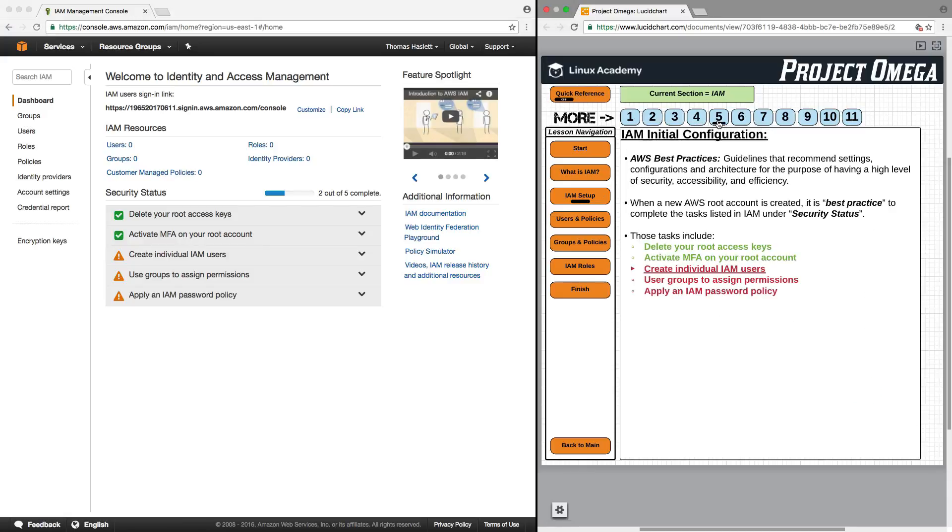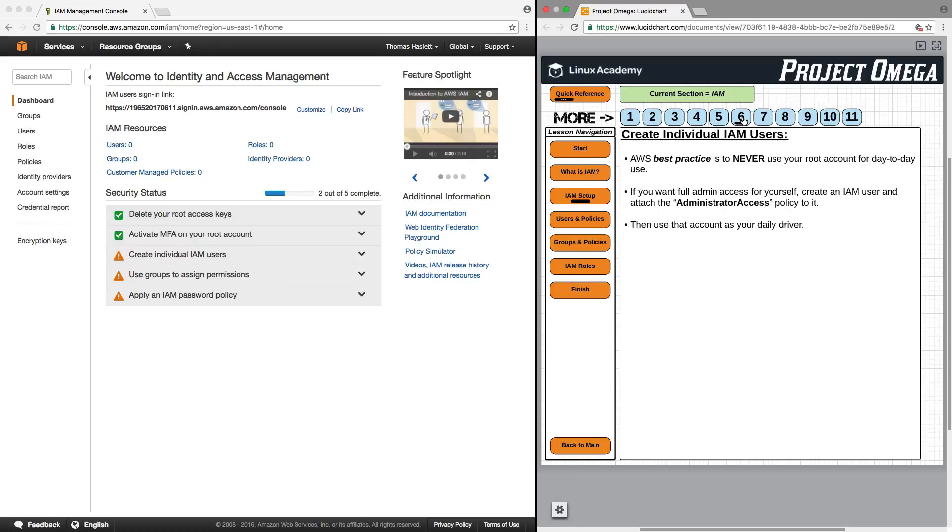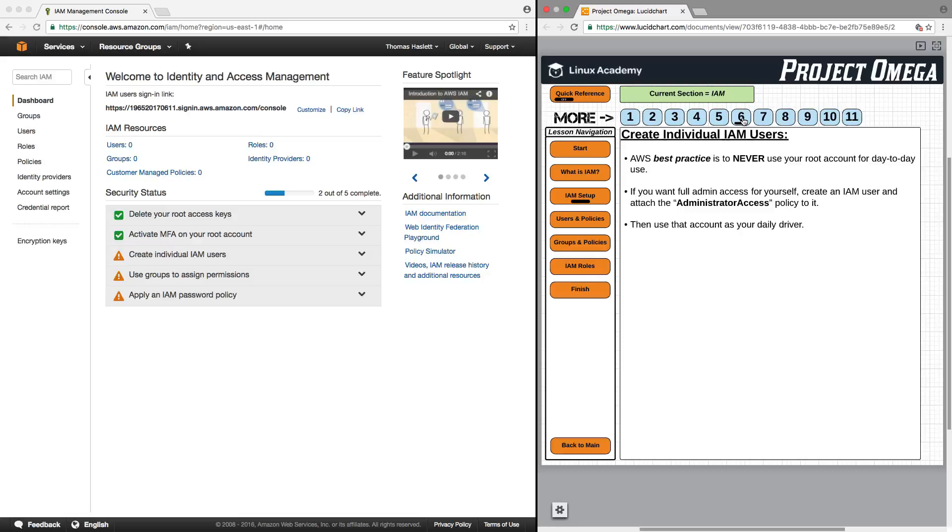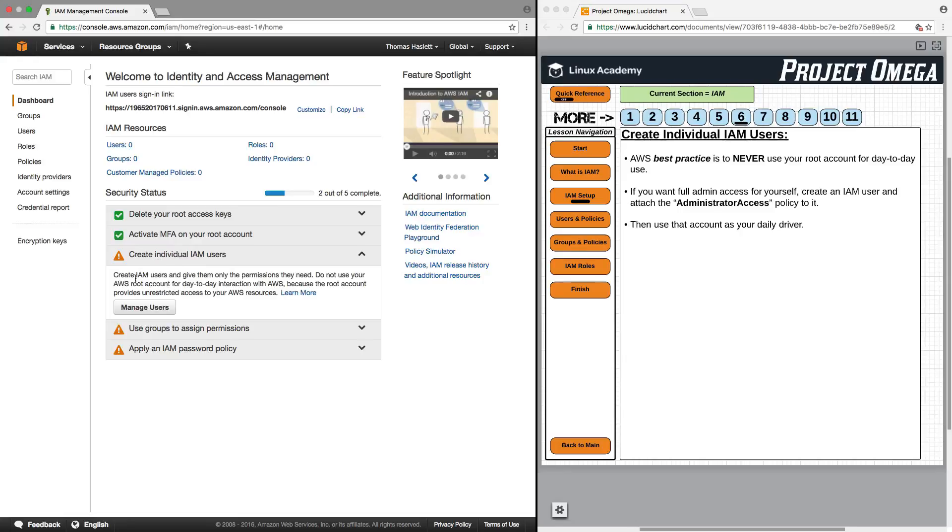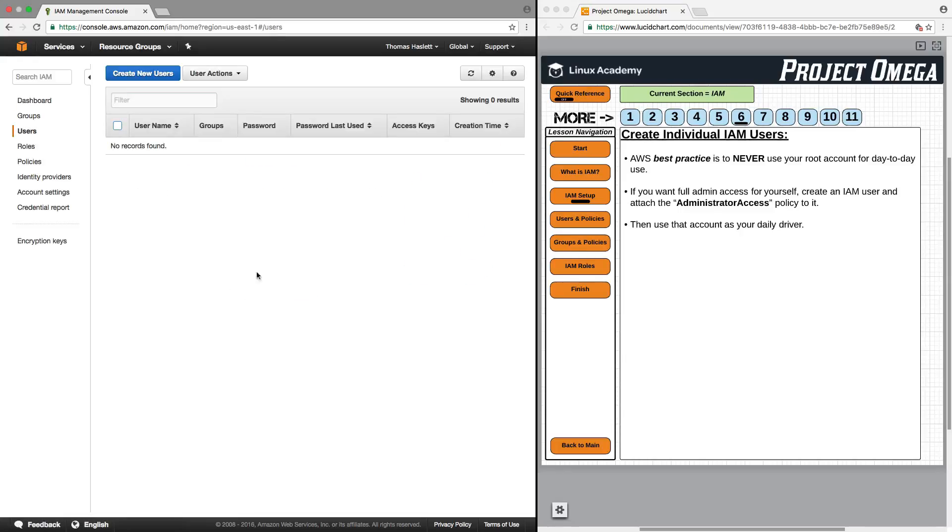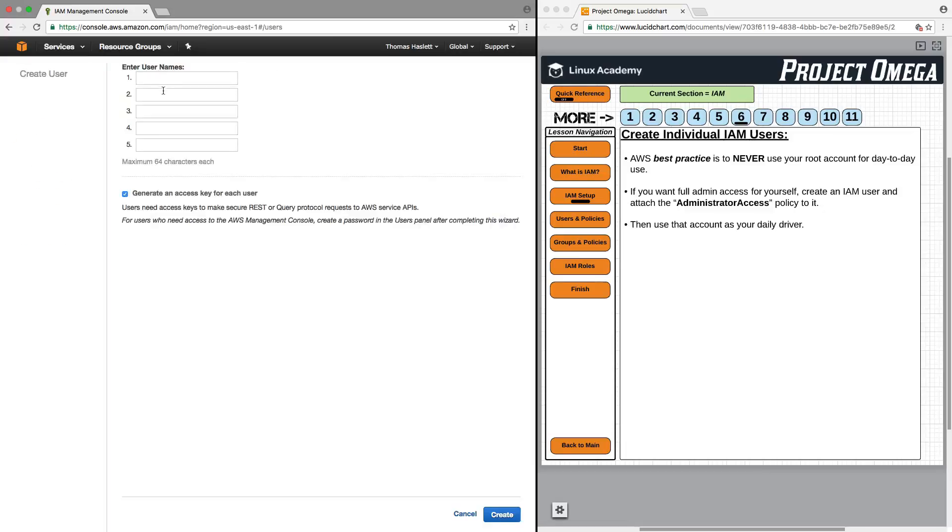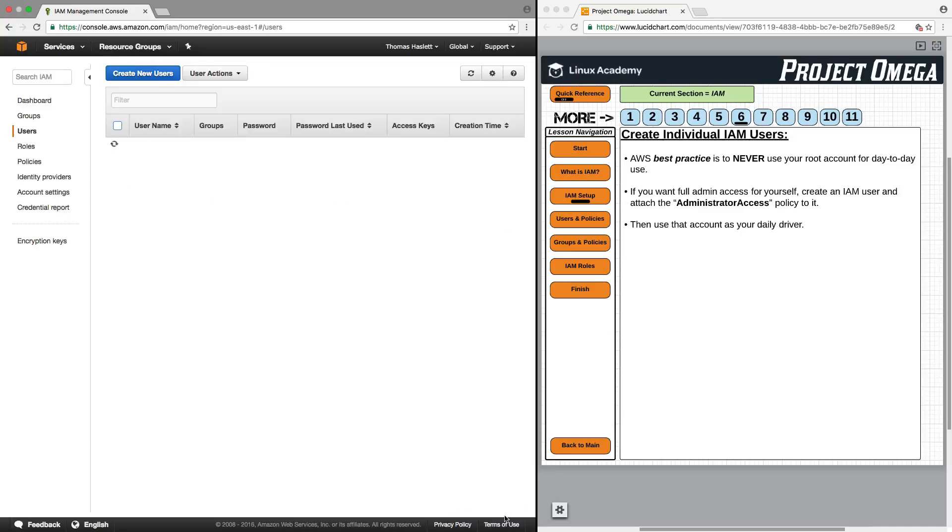Next, we want to take a look at creating individual IAM users. What we want to realize here is that AWS best practice is to never use your root account for day-to-day use. So the account that we're logged in with right now isn't what we should, even as the account owner, be using on a day-to-day basis. What we need to do is create another user for ourselves and give that user administrative rights. We can just follow along and go to manage users. We're going to create a new user. I'll call that user Tom. That's me. I'm going to uncheck generate an access key for each user right now because I don't need that right now, and I'm going to touch on what that is later.